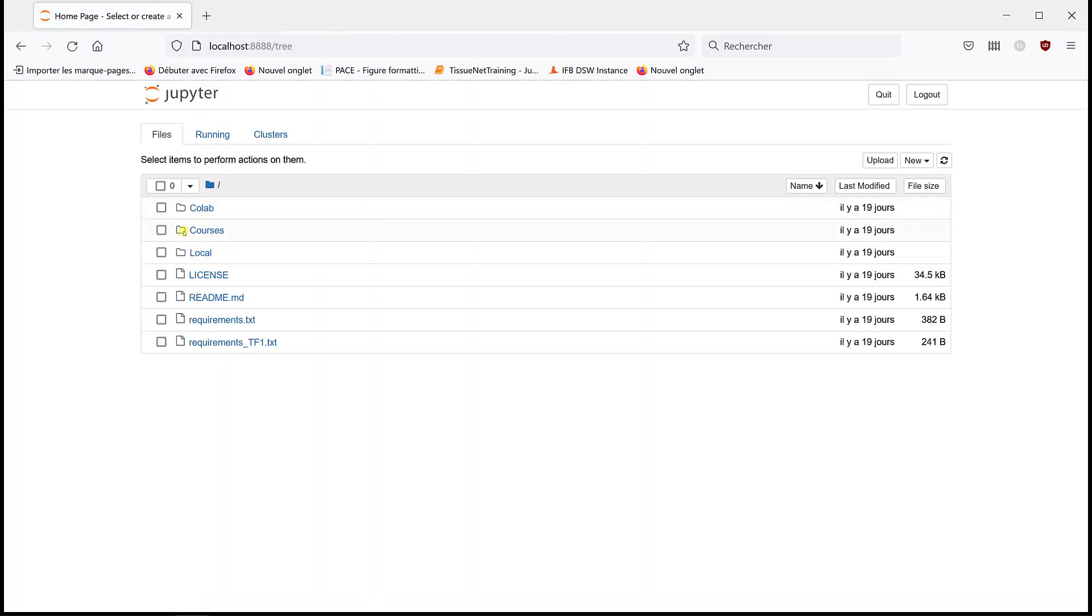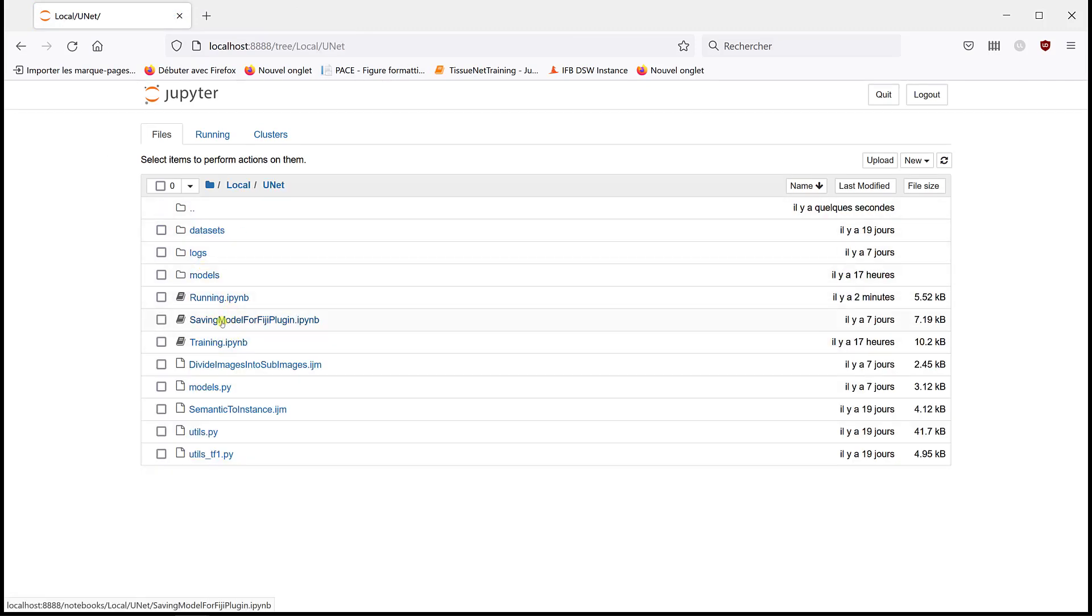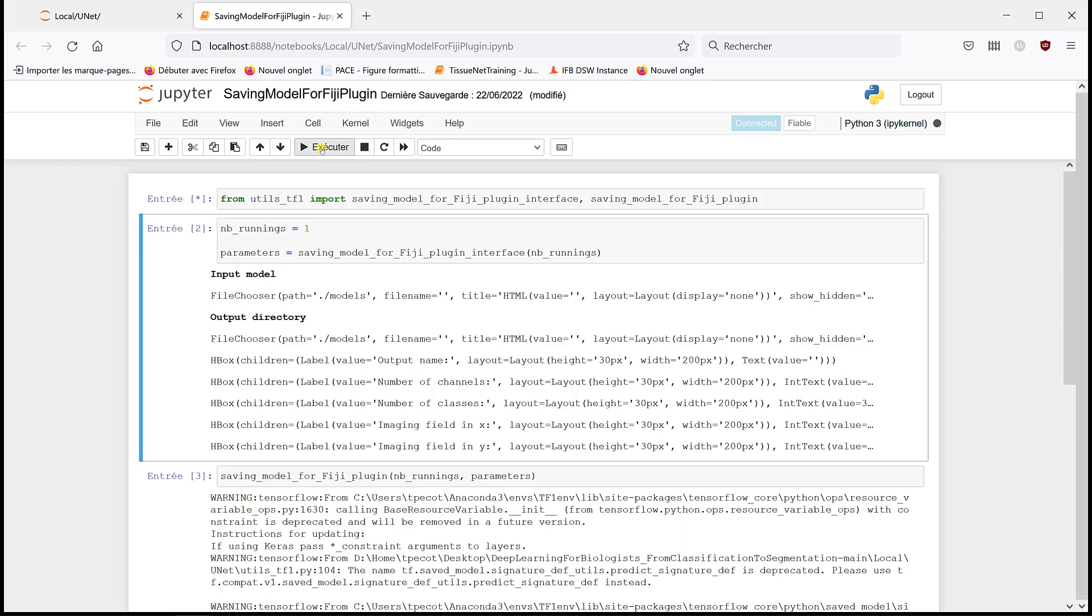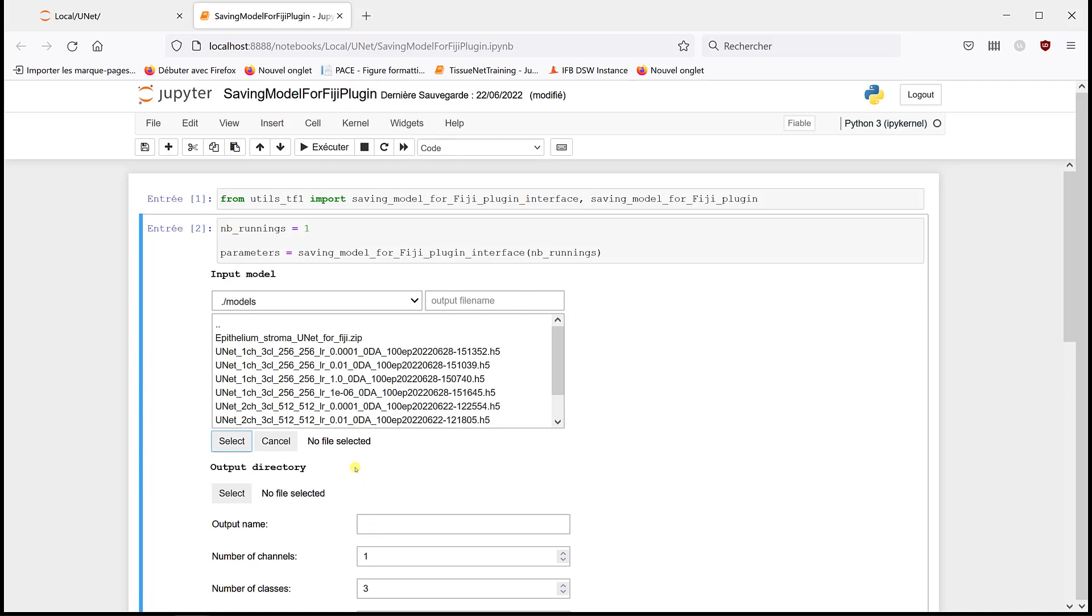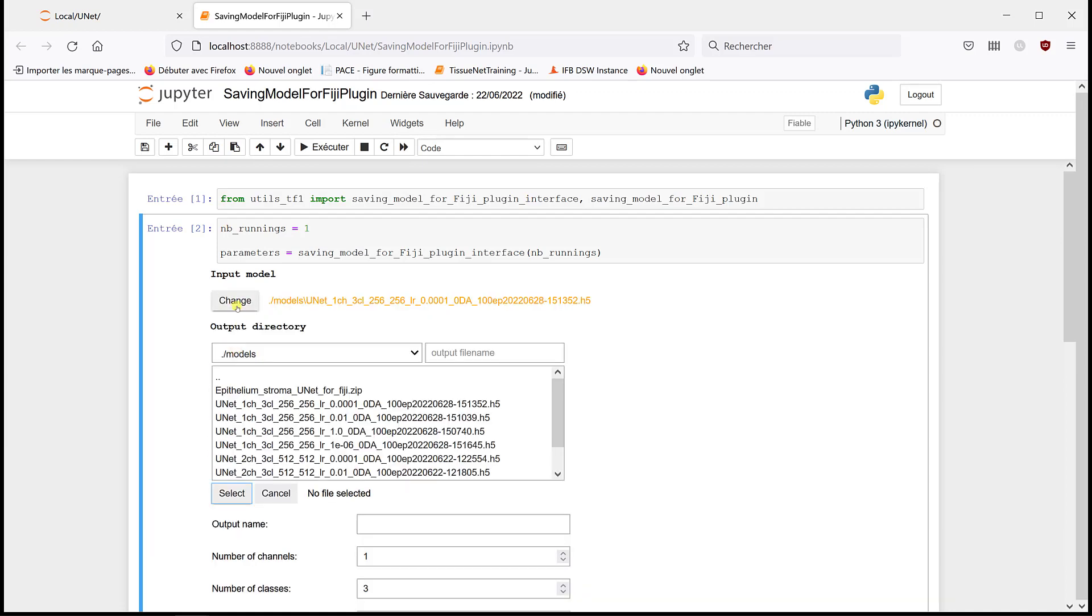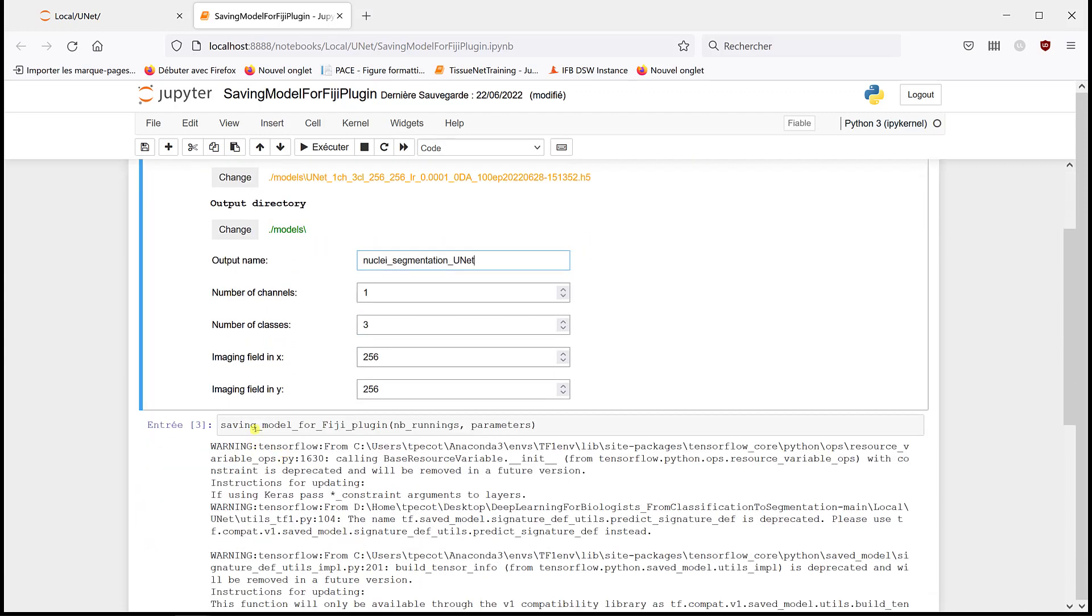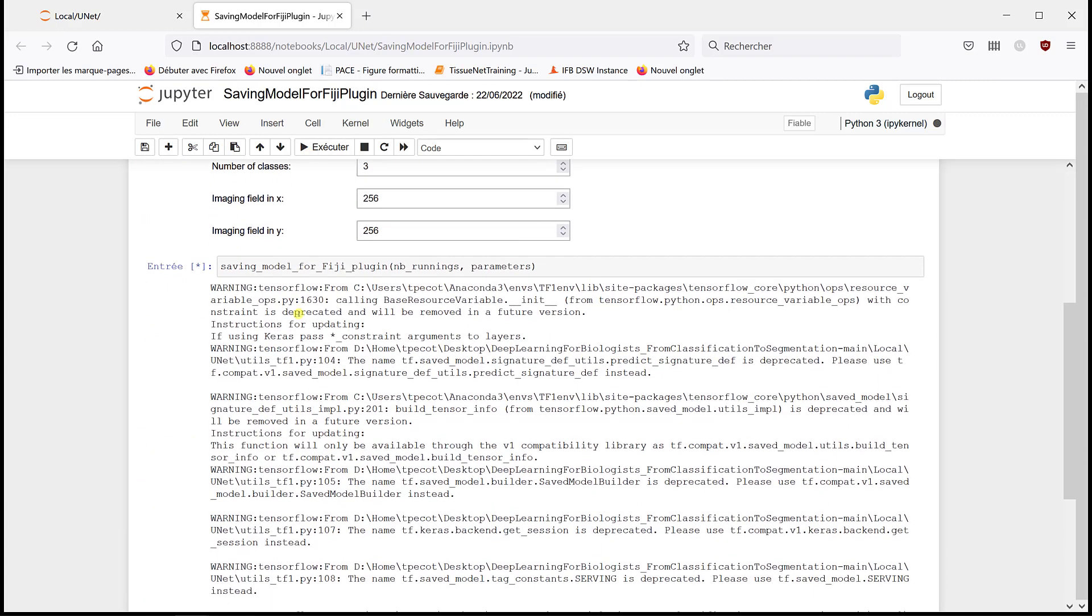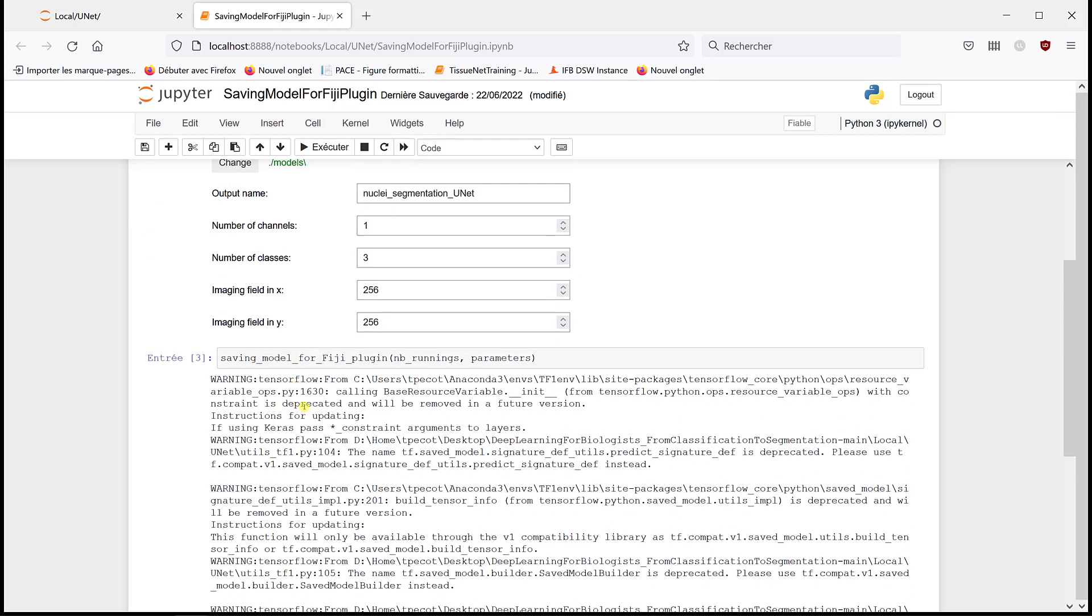And if you didn't create this one, you can go back to the previous video where I show how to do it. And I have both of them in the notebook again, which I put in notebook. So I can close this one. I'm going to go in local U-Net. And there's this notebook we already use, which is called saving model for Fiji plugin. So I'm going to run it. So it's still the same, codes, now parameters. The model I want to save is the one I just used, which is the one with e-4. The output directory, I'm going to put it in the same output. And I'm going to call it nuclei segmentation U-Net, for example. We have one channel, three classes, 256 by 256. I'm going to save it.